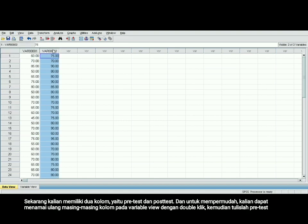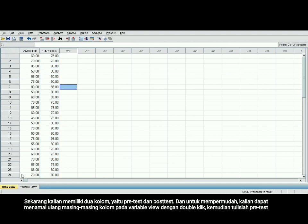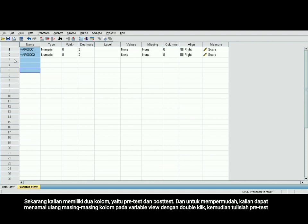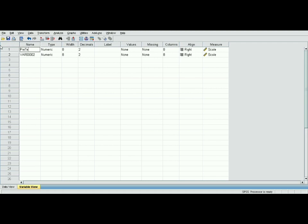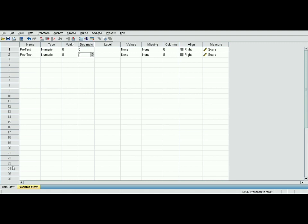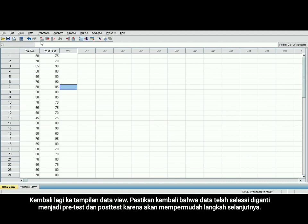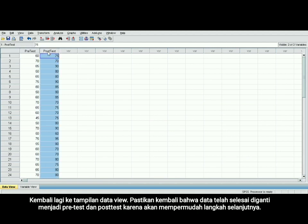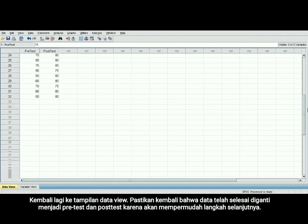Now you have two columns: pre-test and post-test. To make it clear, you may rename the variables in the variable view by double-clicking, then type the names — pre-test. You don't have to give any space or symbol. It is the same with the second variable; you may rename it post-test. You may also change the decimal to zero.